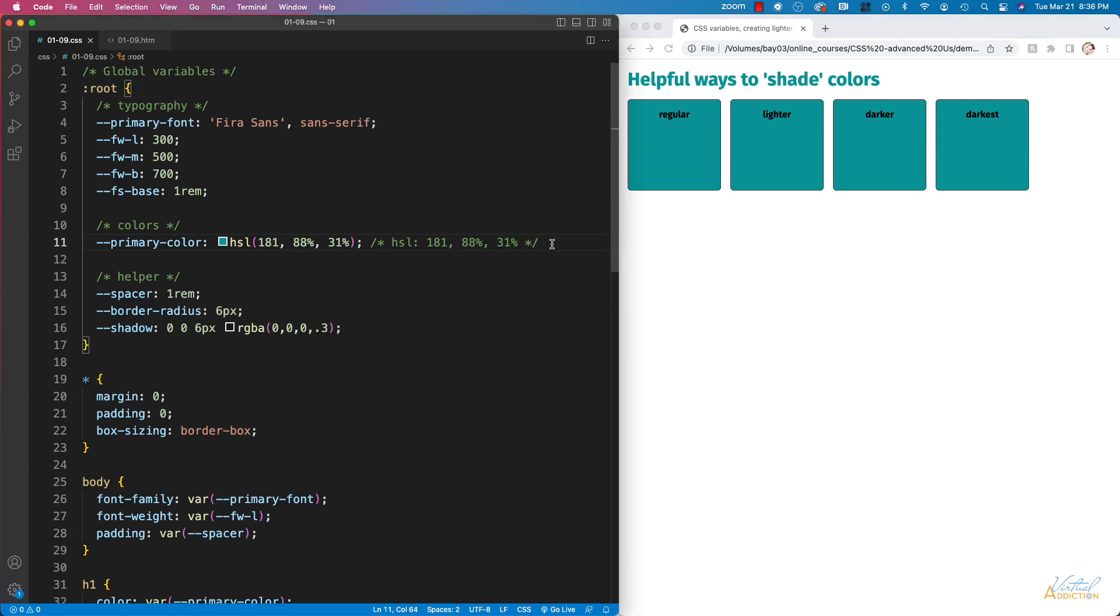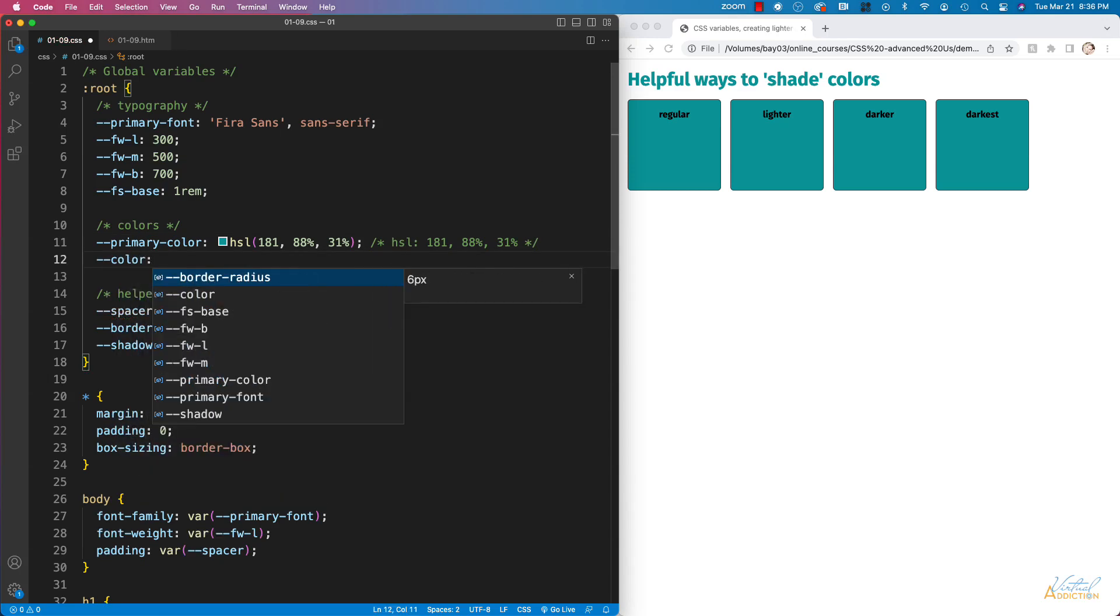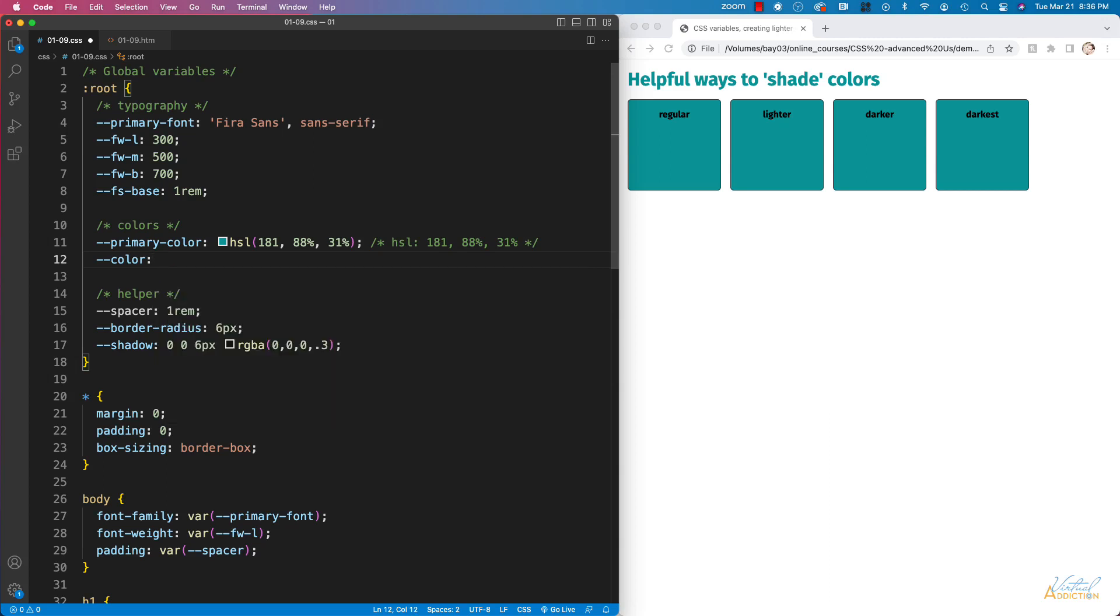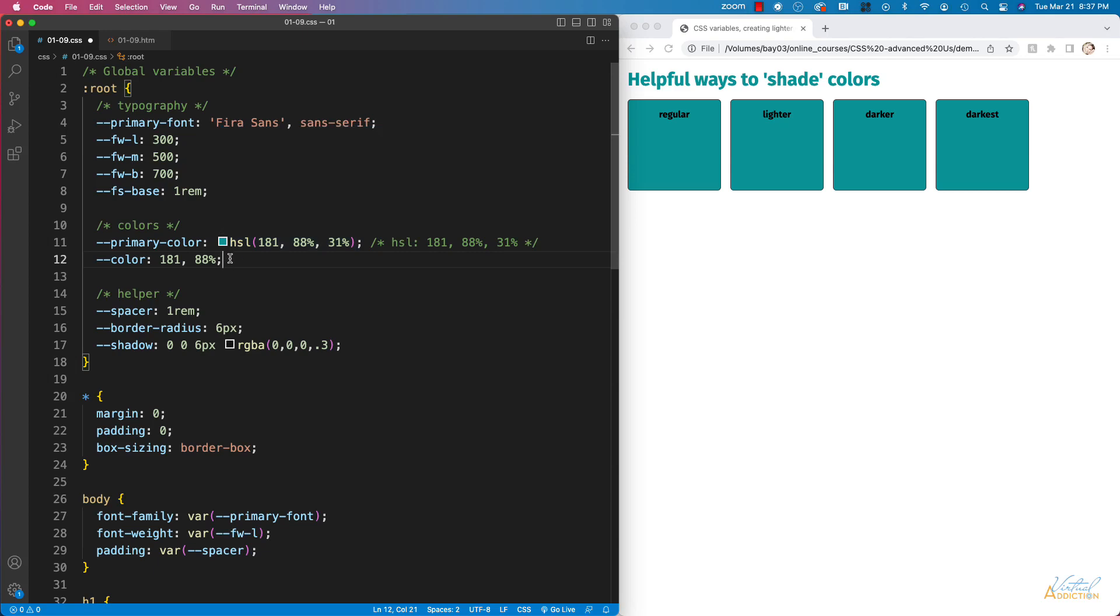What we'll do is we'll create a new variable and we're just going to call this one color. I'm going to set this equal to the first two values of our HSL so hue and saturation. So my first value is going to be 181 and the second value is going to be 88%. It is worth mentioning that I need to make sure that there's a comma in between these two values because this is how it would be entered inside of the HSL function.